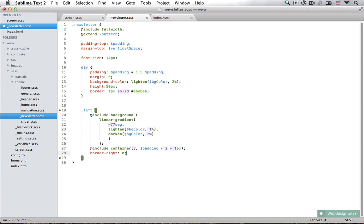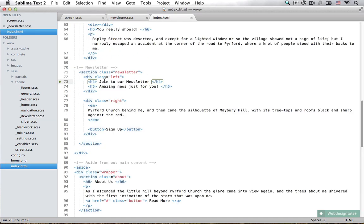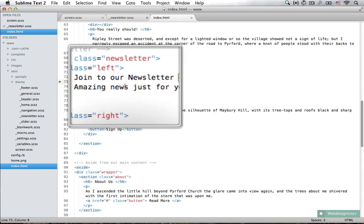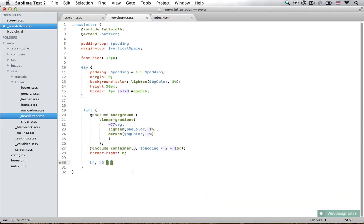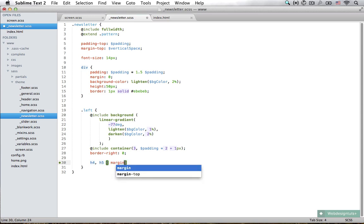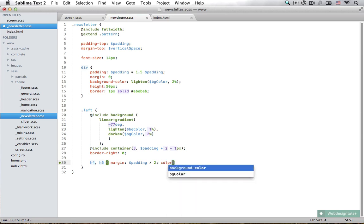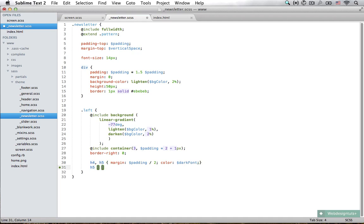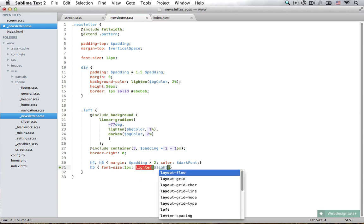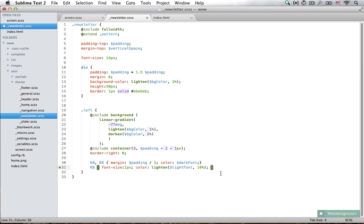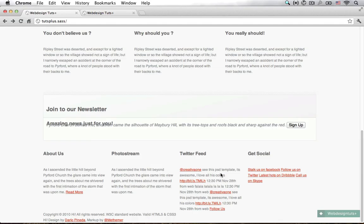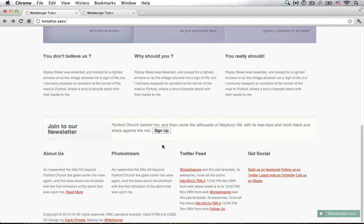Now we need to style our headings. In the HTML we have 'Join our Newsletter' in an h4 and 'Amazing news just for you' in an h5. We're going to style both of them to have a margin of padding divided by two and set the color to the dark font variable. Then we'll alter the h5 to set the font size to 12 pixels and lighten the color of the light font by 10%. Now if I save that and view it in Chrome, you can see that it's starting to look like it's supposed to.